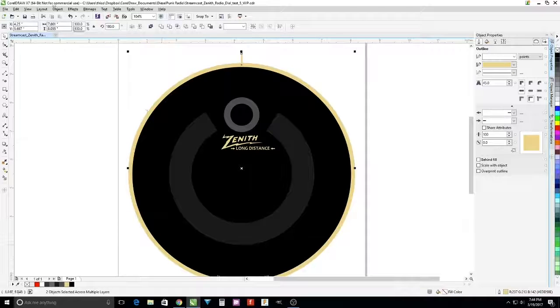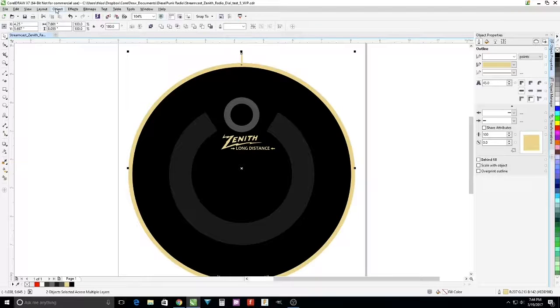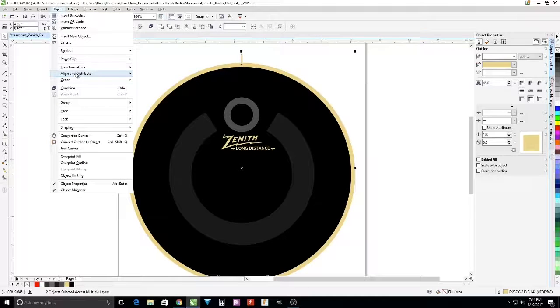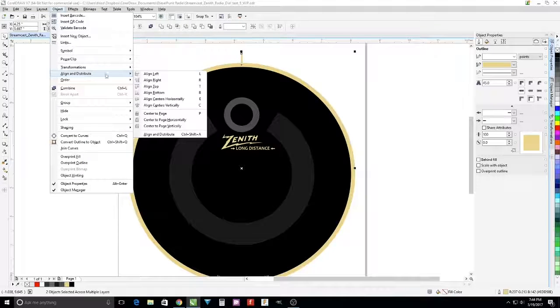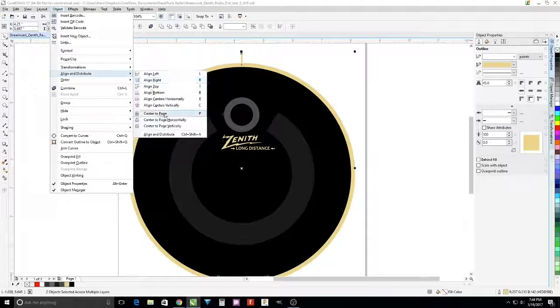Then we're going to align the tick mark with the center of the object here, the dial.